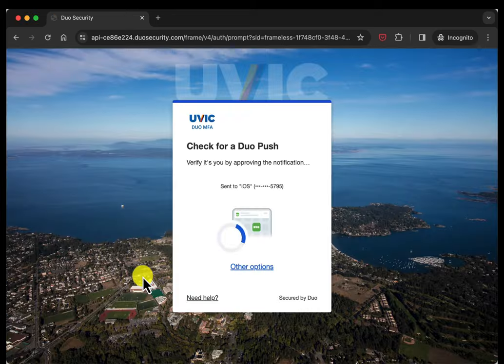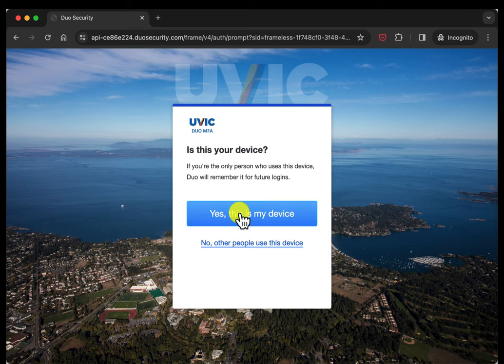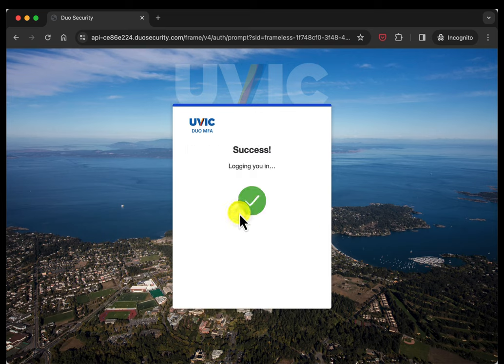It's going to ask me to confirm with Duo Mobile that I am who I say I am and I'll let it know that yes this is my device.